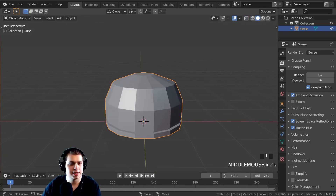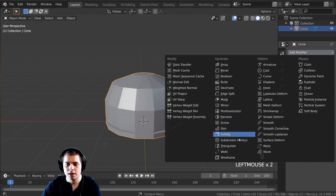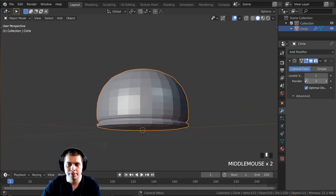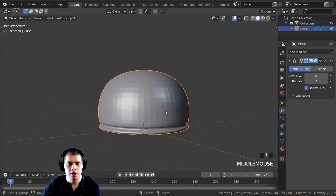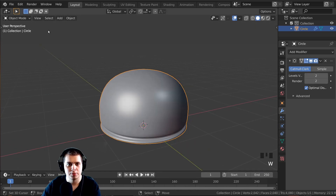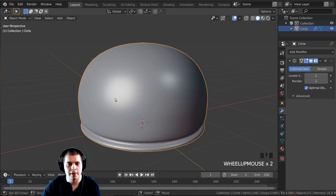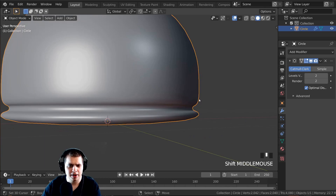Now we're going to add the Subdivision Surface modifier. I'll go to Add Modifier, add Subdivision Surface, and you can see it smooths out the mesh. I'll turn the viewport and render levels both up to 2, then shade it smooth — you can go Object and Shade Smooth right there.